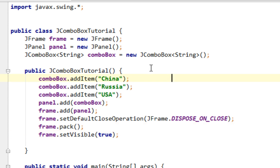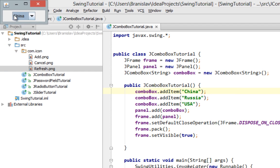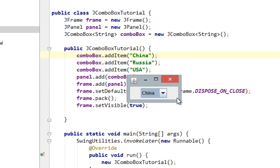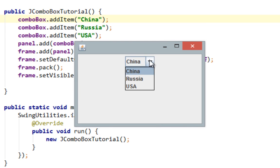Good, now let's run this small application to see what we have. OK so here it is our JFrame with JComboBox within. And as you can see JComboBox is populated with our values as we specified here. Good.